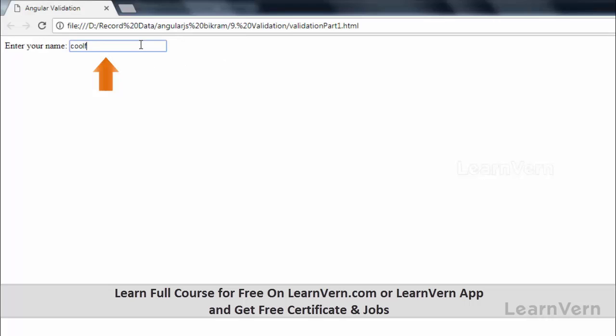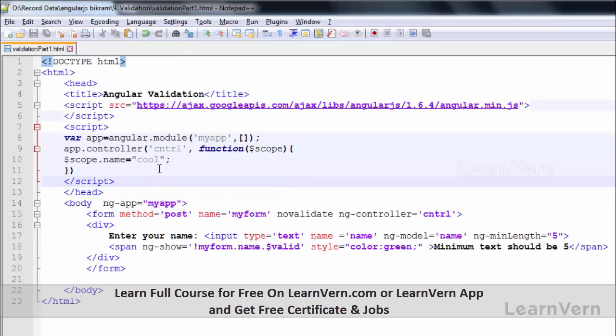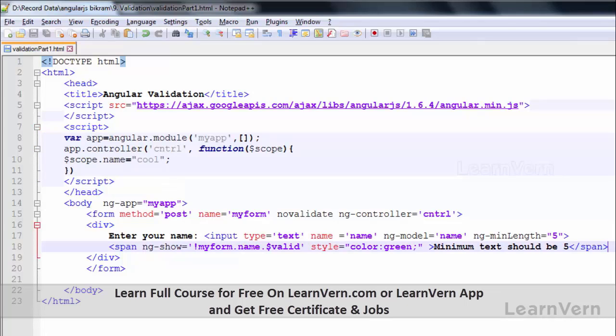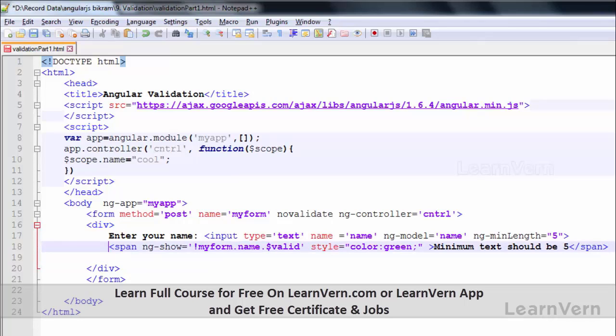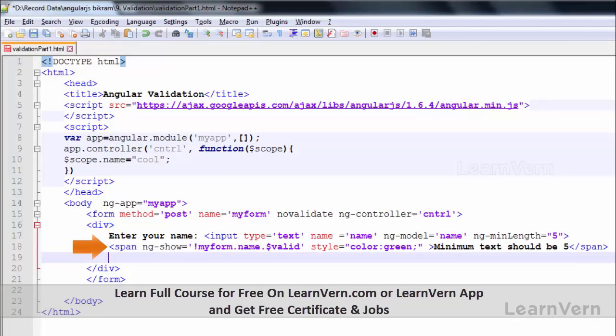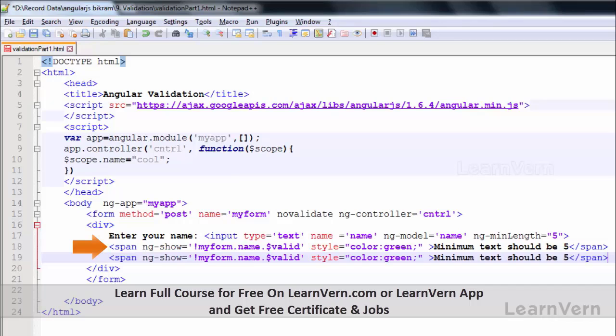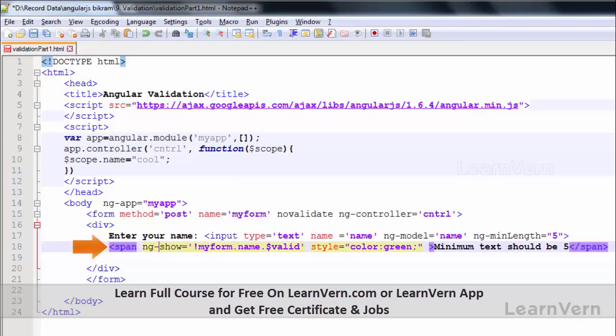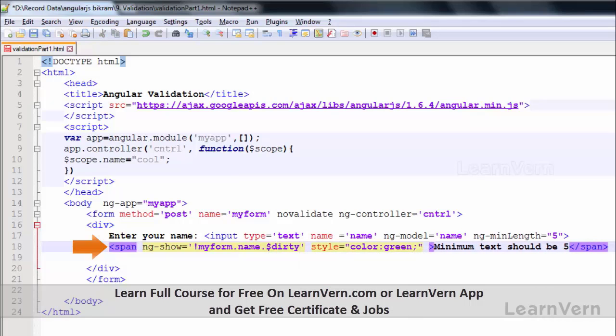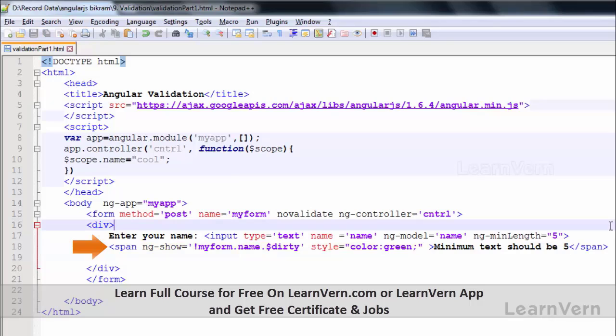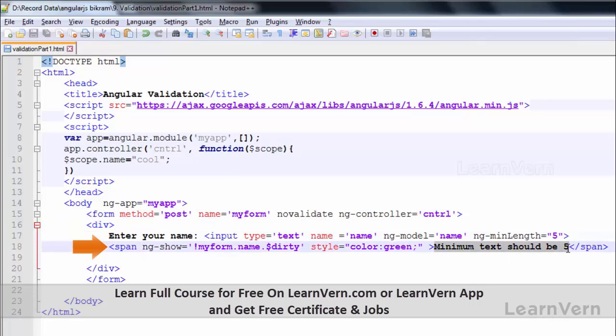I will use dirty state. What dirty exactly does is it checks whether your element has been modified by user or not. If it is modified then it will return true, if not then false.